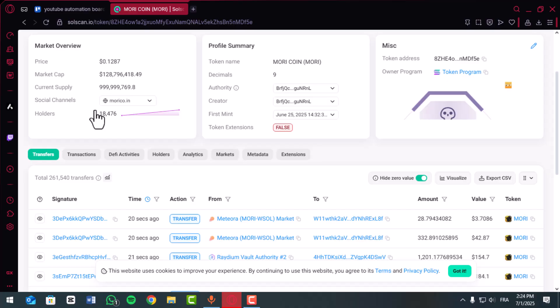That's how you easily track any transaction in Solscan. Fast, transparent, and easy to use for anyone on the Solana blockchain.